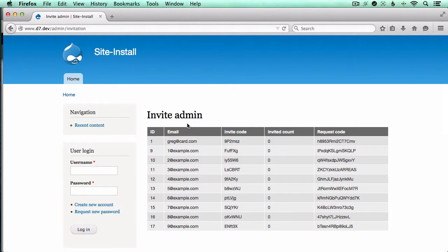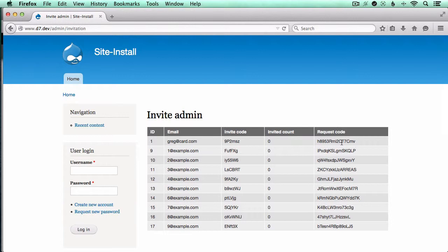So exposing the email address itself is potentially sensitive. Knowing that there's an invite code or a request code, the person could potentially use that in order to log in on the site and gain access, gain a registration that they otherwise shouldn't have.